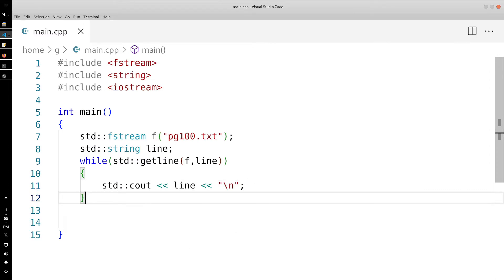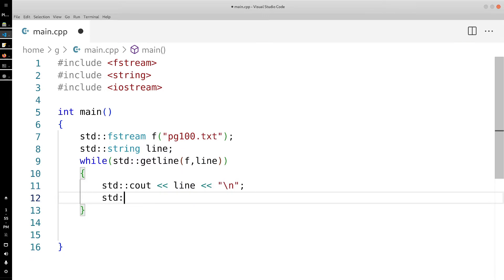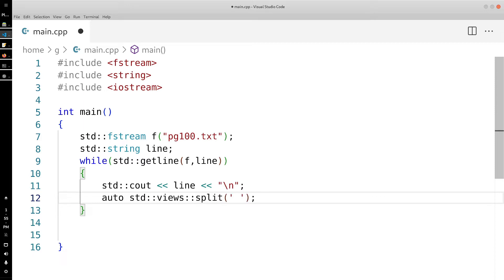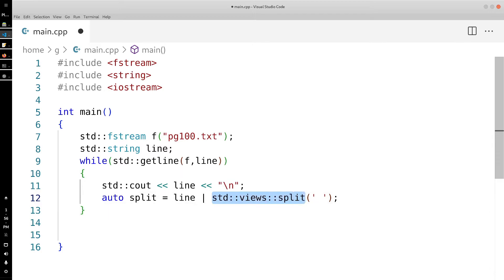Next, we want to split each line so we can access each word individually. Right now we have the whole line, but we want to deal with each word on a word-by-word basis. To do that we're going to use std::views::split, which will break down this line into sub-ranges representing the beginning and end of every single word, split on the space character.